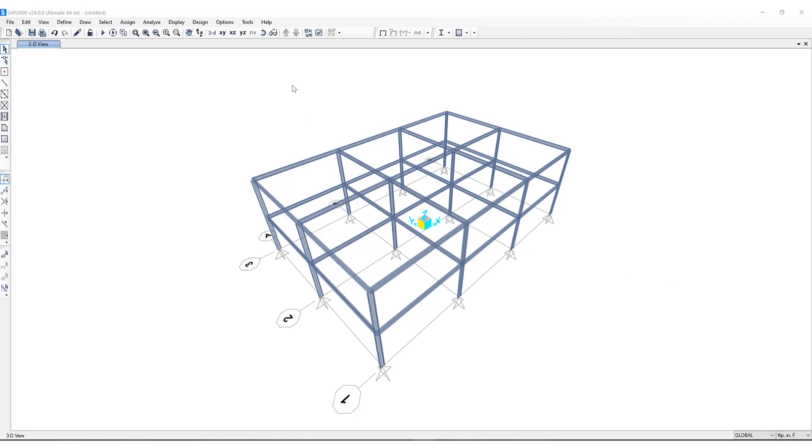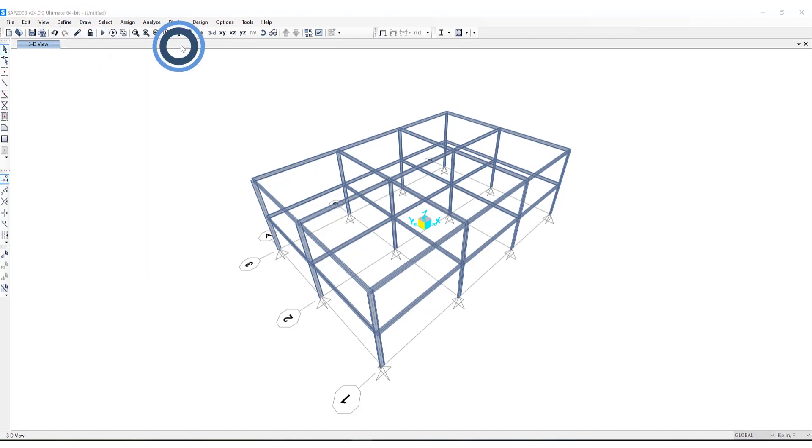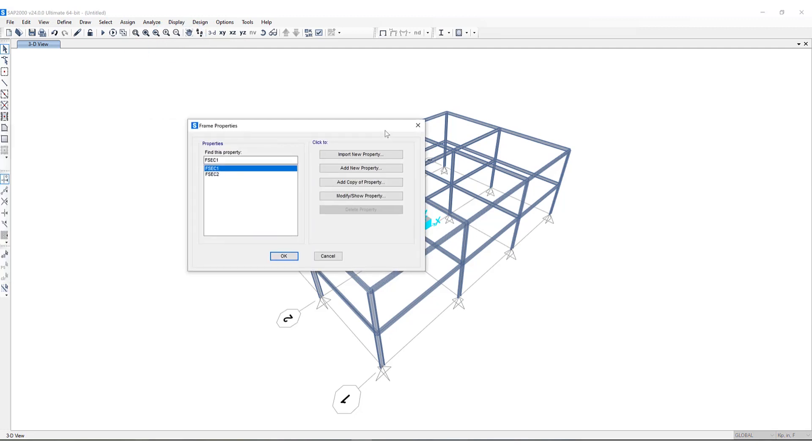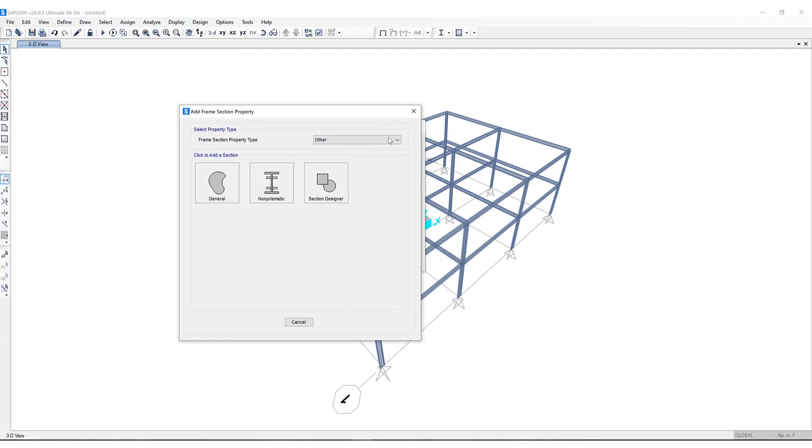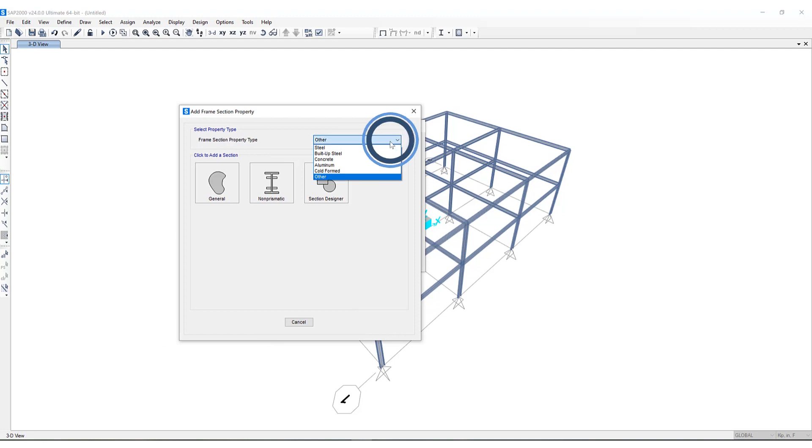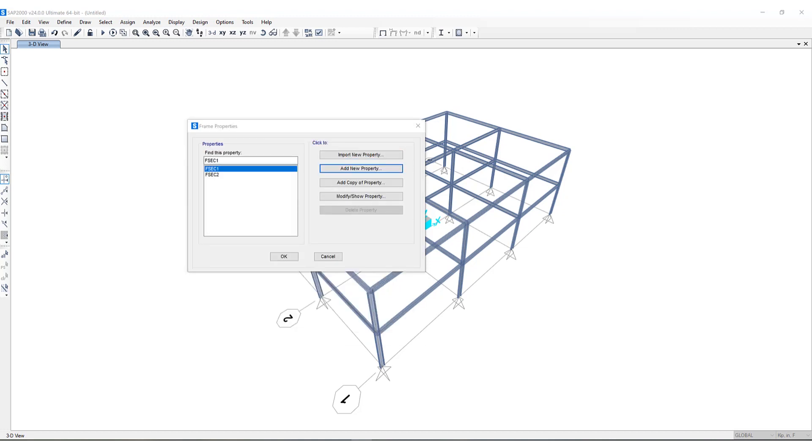So what is Section Designer? If I go to the Define menu, Section Properties, Frame Sections, and click on Add New Property, underneath this pull-down menu you can see we have different types of sections to be defined. If I click on Other, you'll see the Section Designer option.